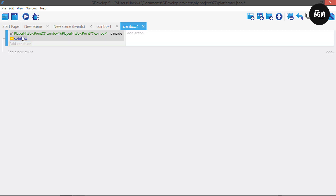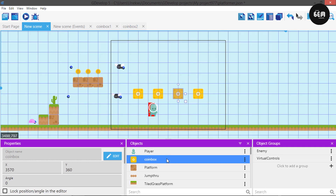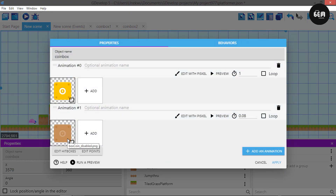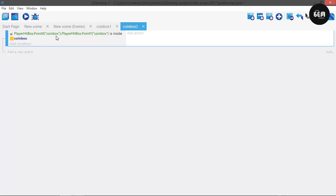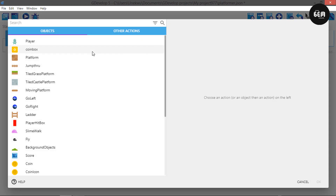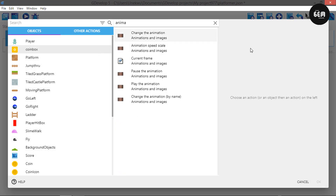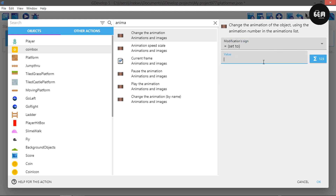Before we add the event action, I want to show you something. In our new scene, if we edit the coin box object, you can see the two animations: one is the normal state and one is the empty animation. Apply and go back to coin box 2. Once this condition is true, we need to change the animation.